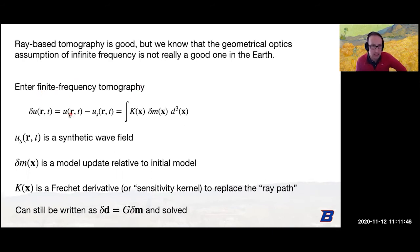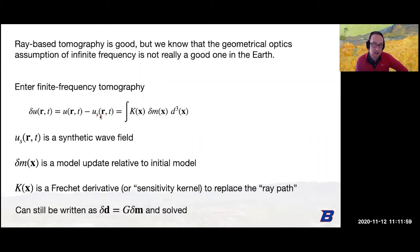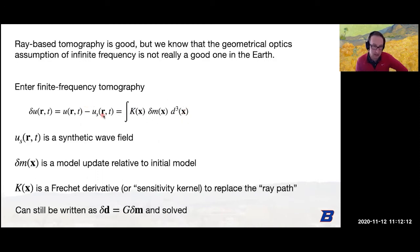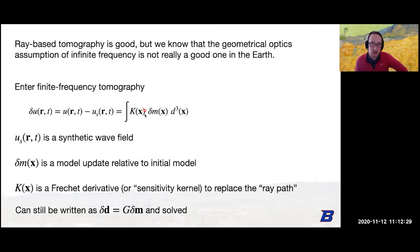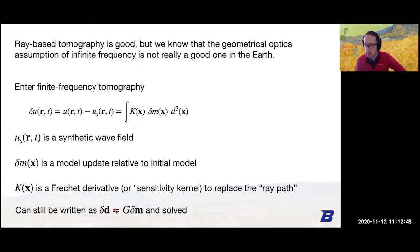Finite frequency tomography is slightly different. We look at perturbations in the wave field relative to some synthetic wave field from a 1D model. We look at the frequency-dependent difference. A perturbation in data is an integral that relates a voxel — a little volume instead of a path — to a perturbation in your model via a kernel K. This kernel shows frequency dependence. At the end of the day, we still write delta-D equals G times delta-M, and solve this with linear inverse methods. K is called the Fréchet derivative or in seismology, the sensitivity kernel, and it replaces the path.